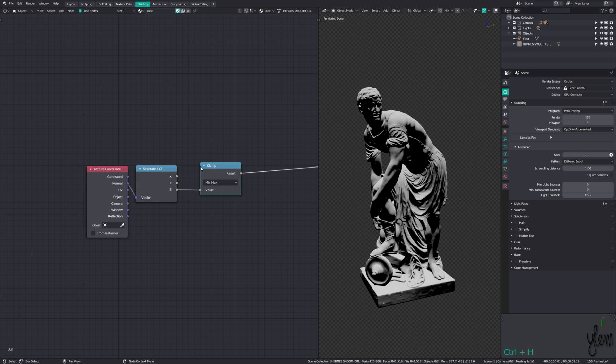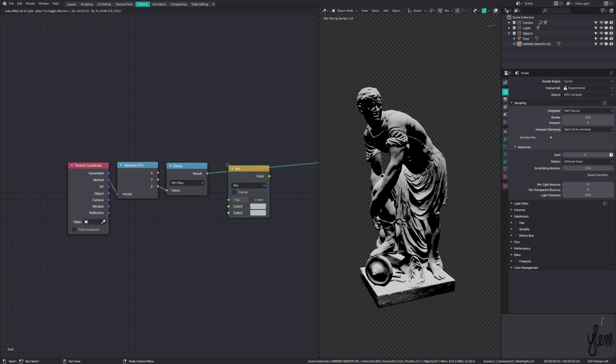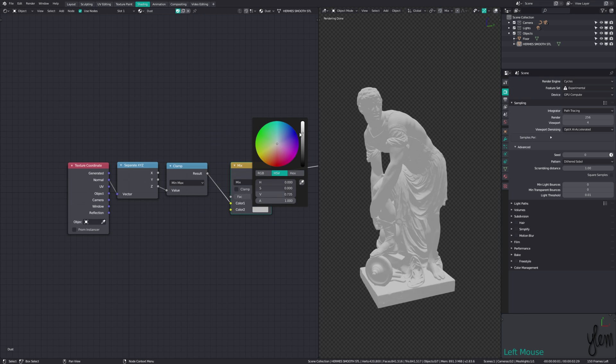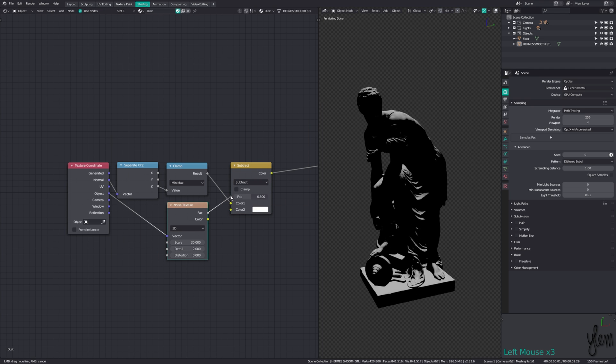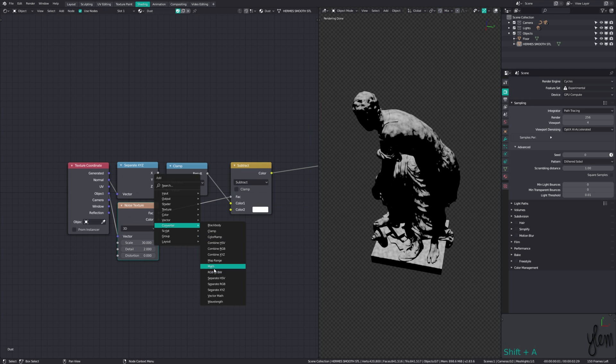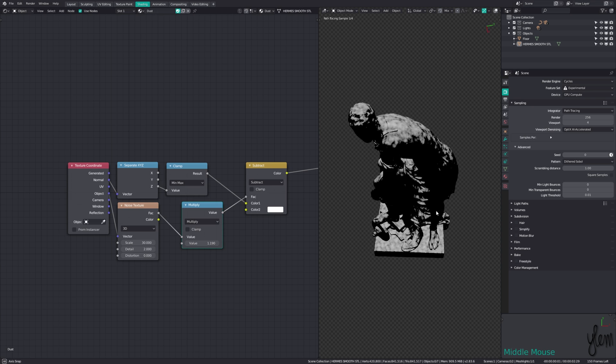Adding in a clamp node to ensure we only get positive values, we can subtract white from the Z channel, and use a noise texture as the factor to add some variety. Add a multiply node inline to adjust the strength of the noise effect.